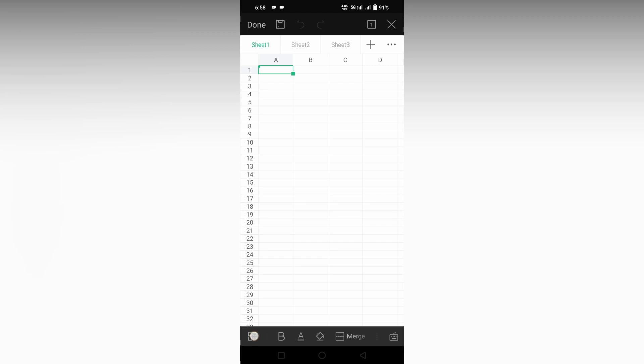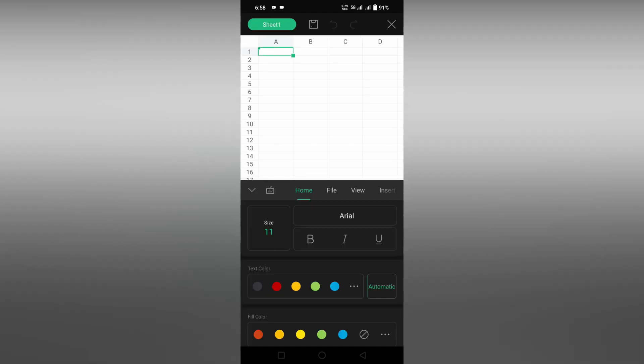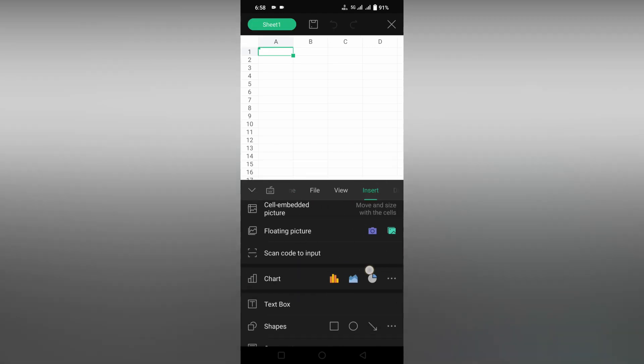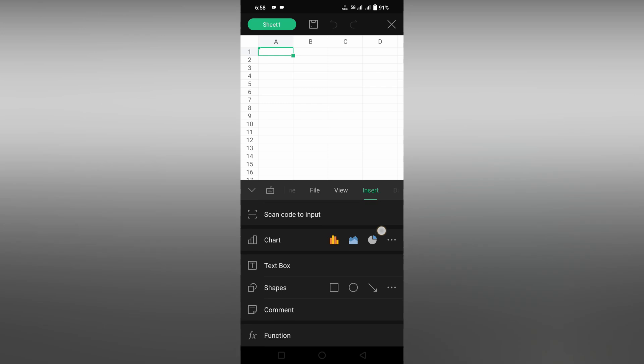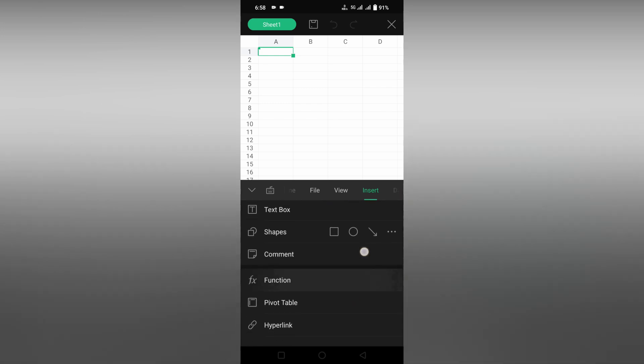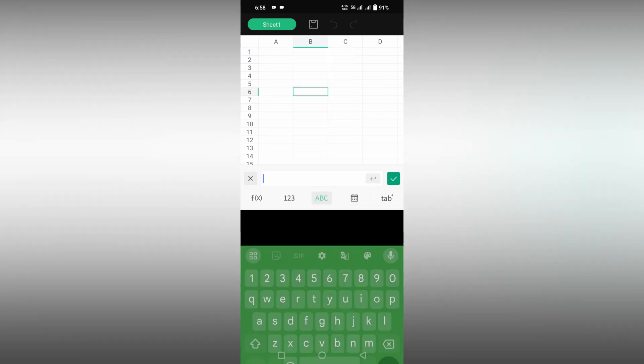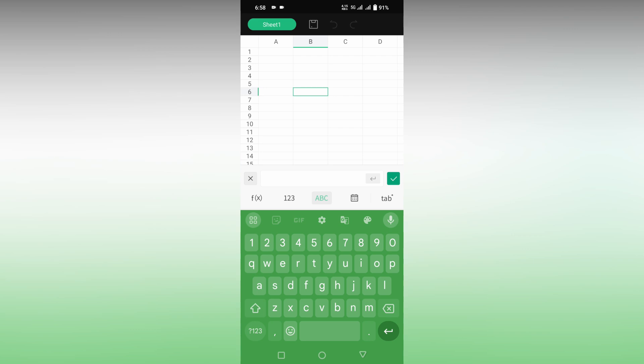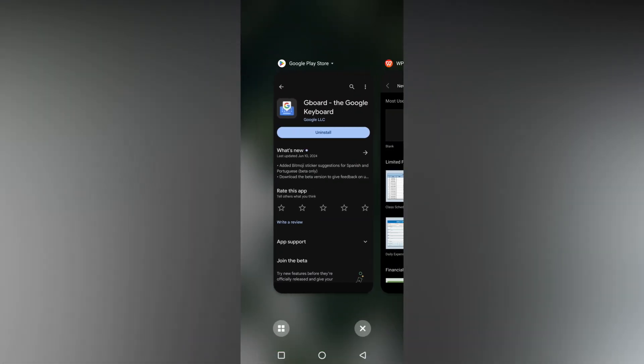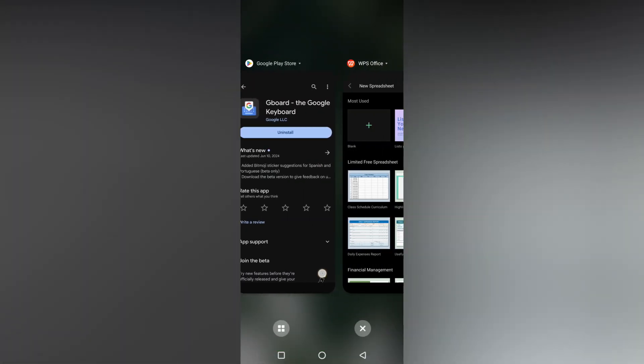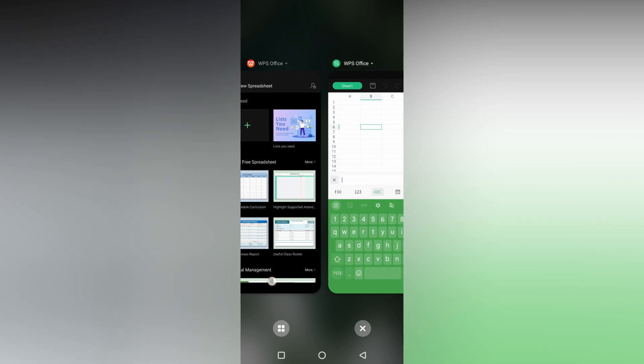If you go inside the insert option on your WPS spreadsheet mobile app, you can't find the insert symbol option. You can find shapes and text box, but you can't find symbol. So instead of that, I'm going to use the keyboard. I'm using the Google keyboard or Gboard, which you can download from the Play Store directly.